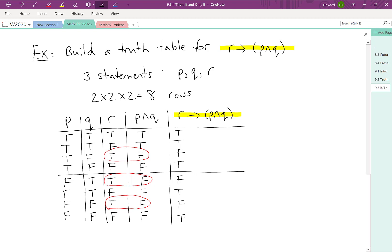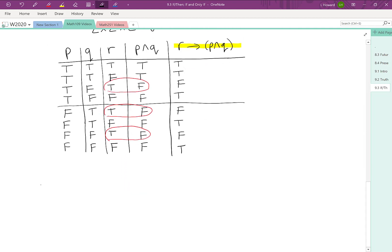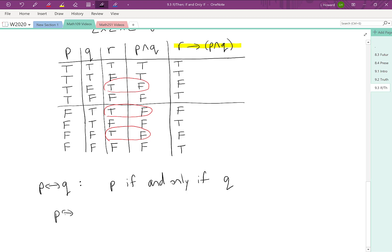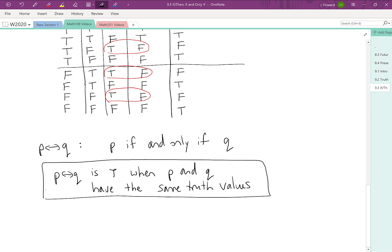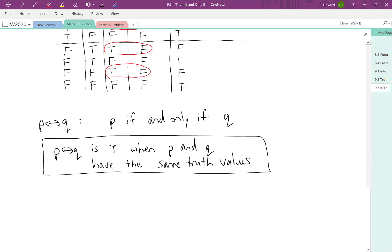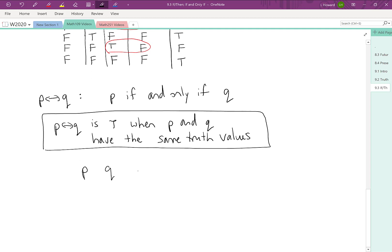So that's our first example of using an if-then statement within a bigger compound statement. Now we're going to change gears for a minute. If we put two arrows on the ends of this horizontal line, this is actually read as 'P if and only if Q.' So this kind of statement, P if and only if Q, is true when P and Q have the same truth values.